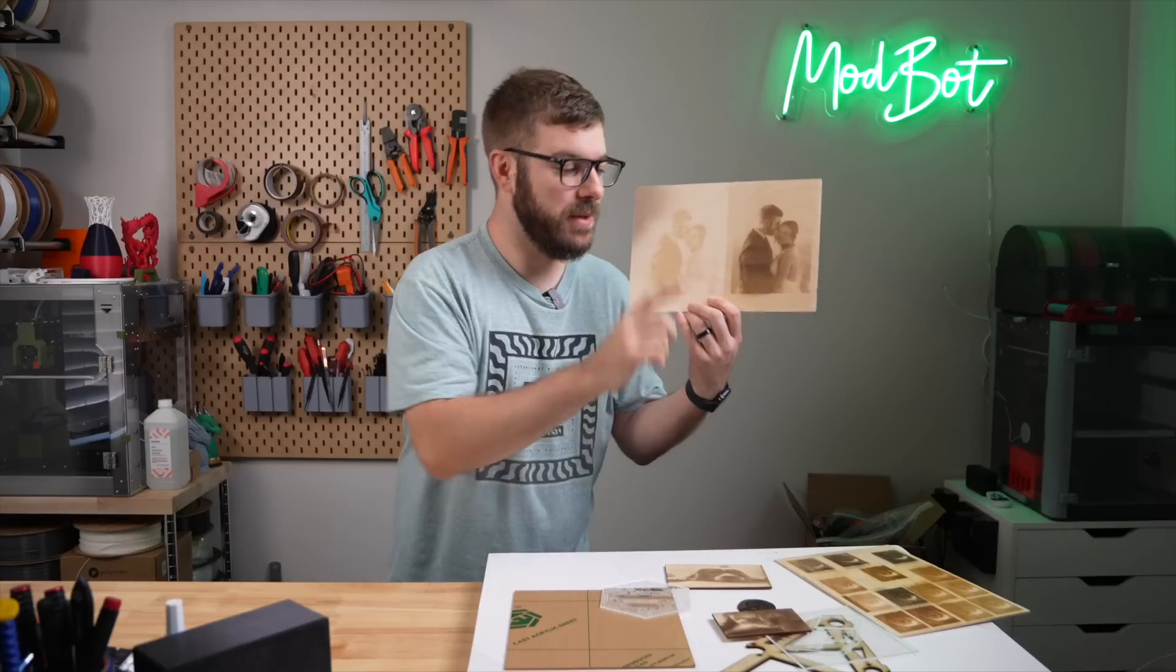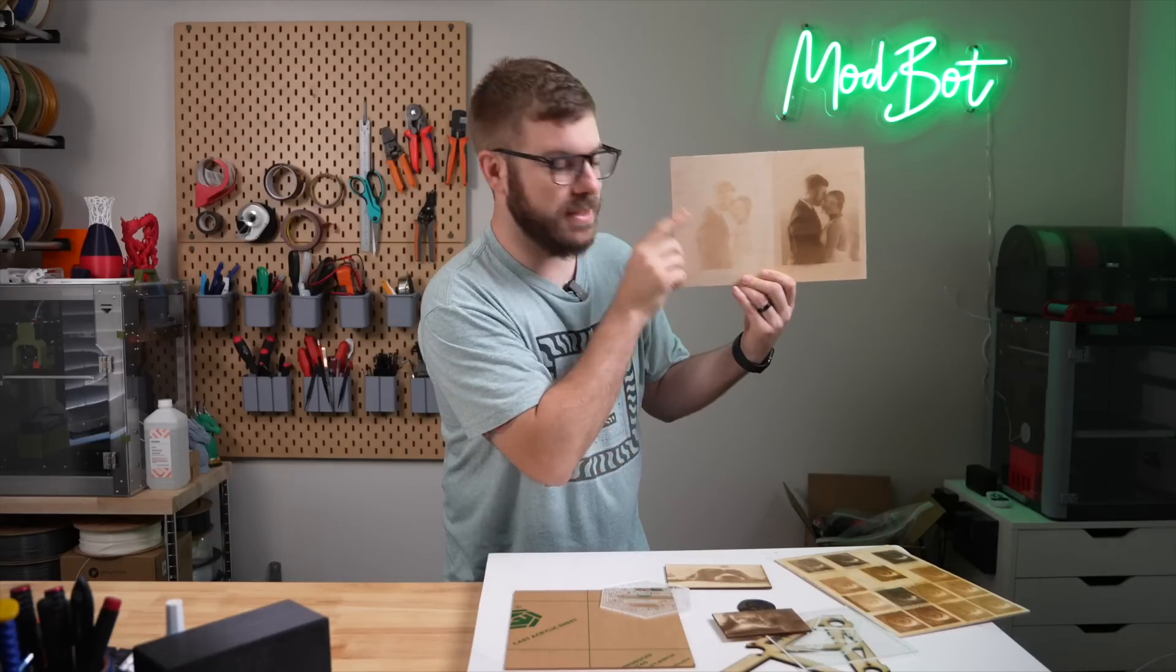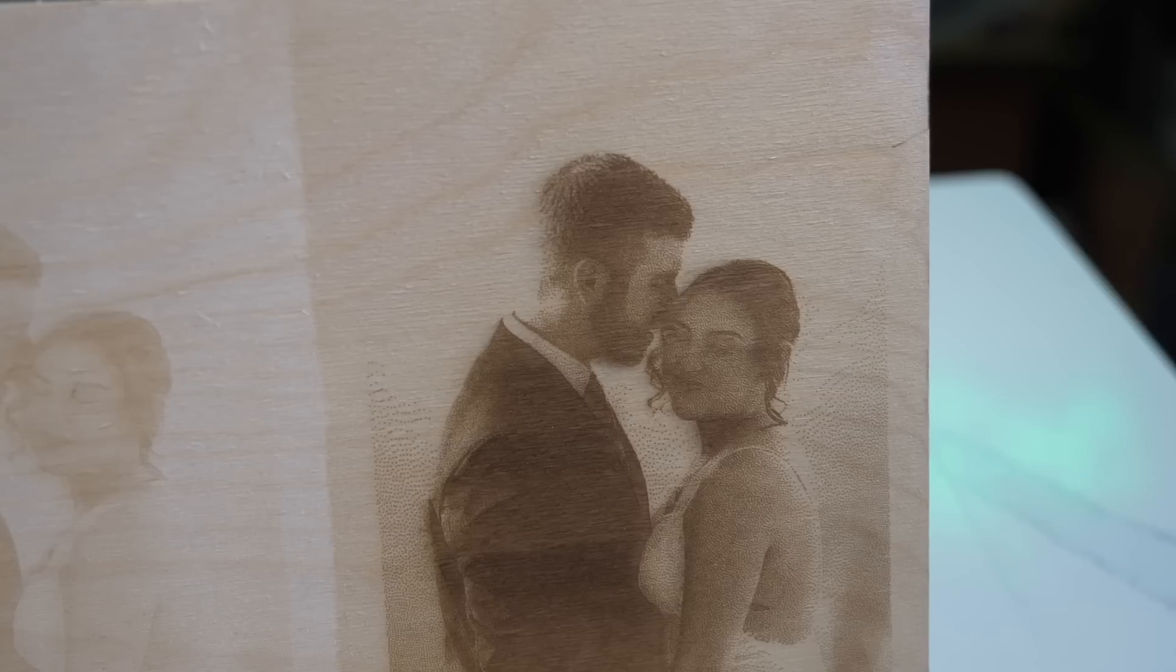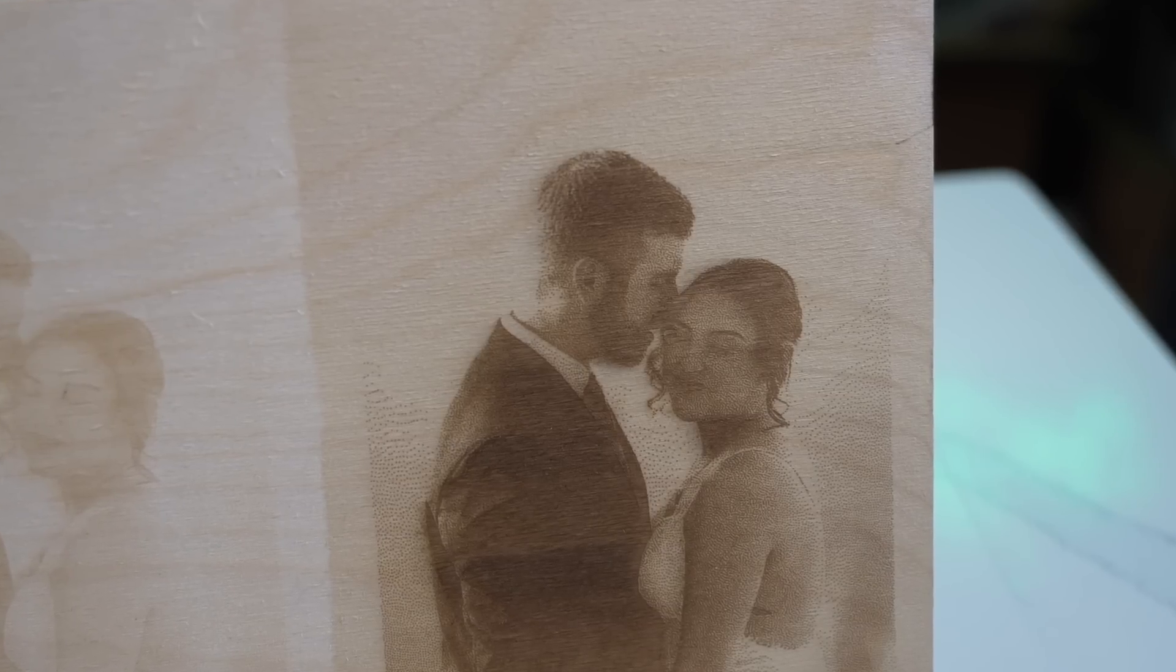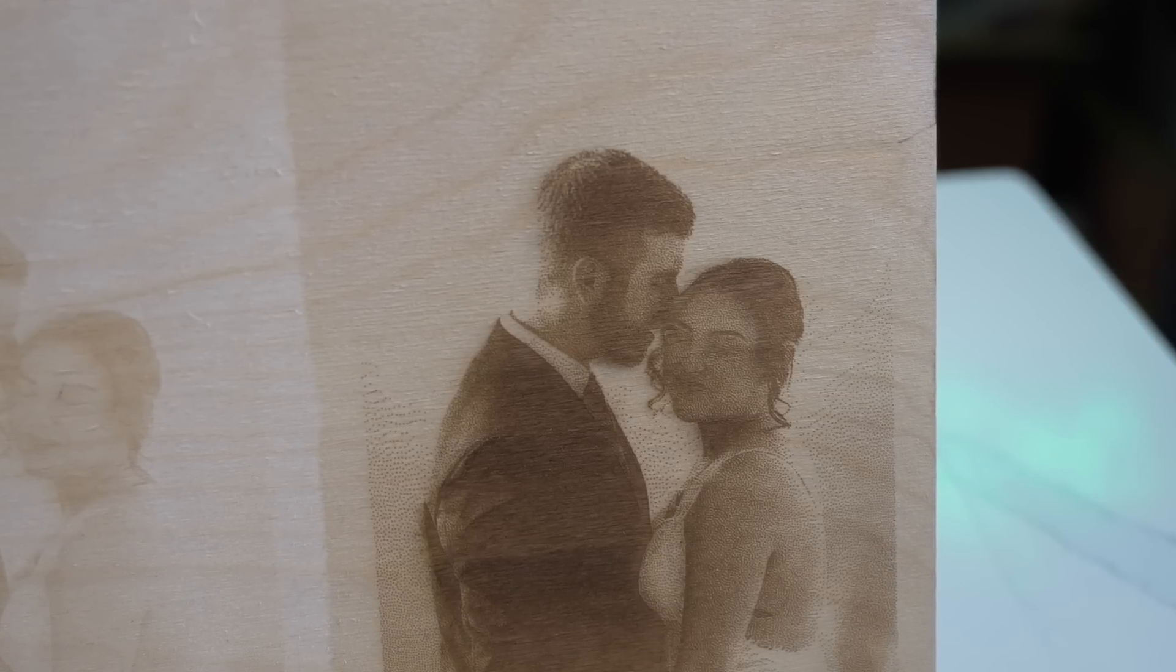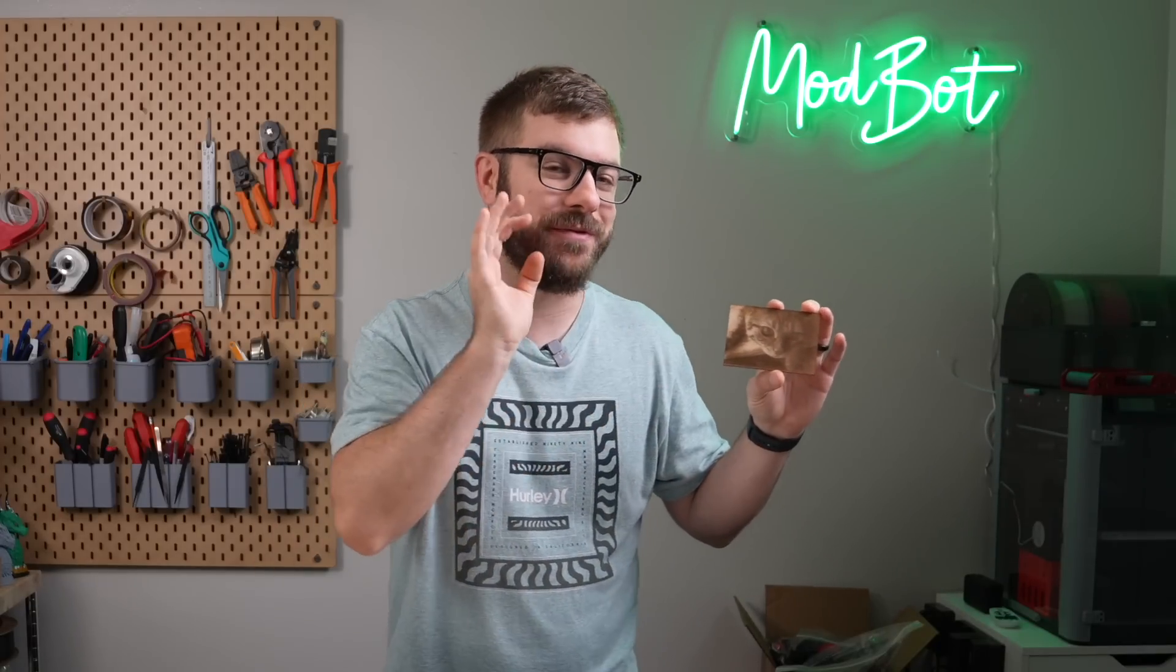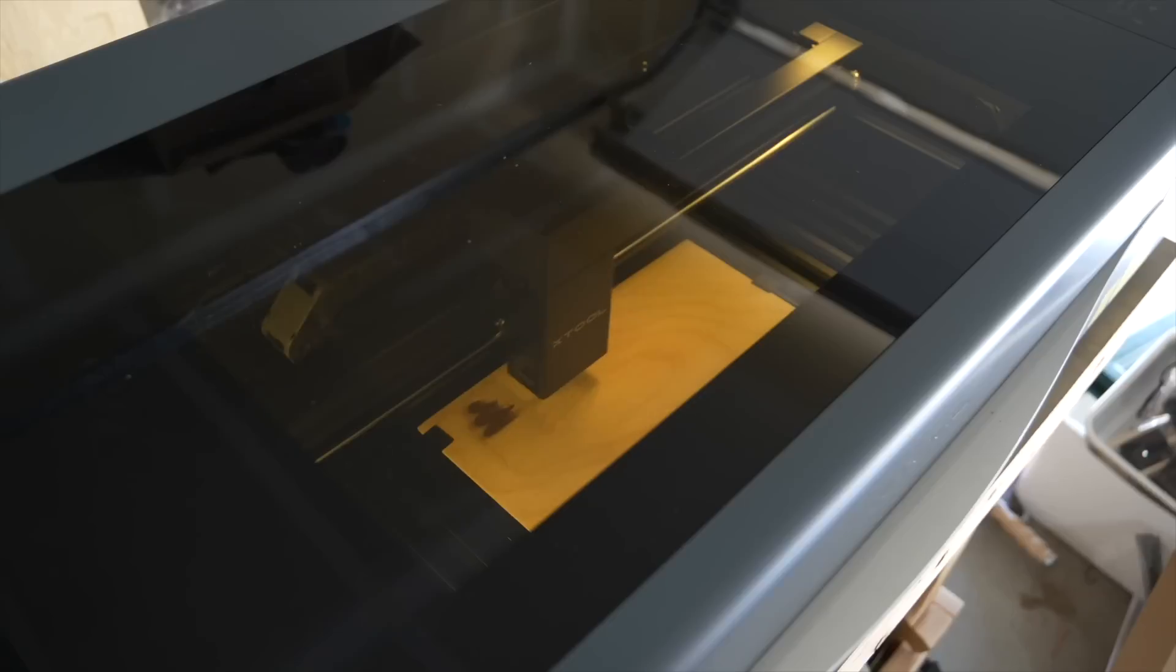The difference between using the baking soda and water versus not was night and day. The engravings went from a yellowish brown to a very dark black. I'm sure I can still improve on them even further, but I was very, very pleased with these results.